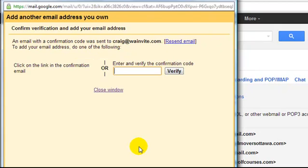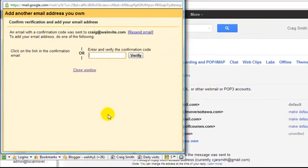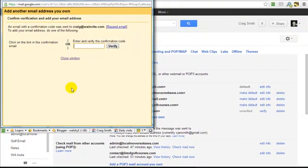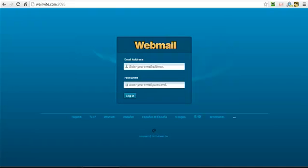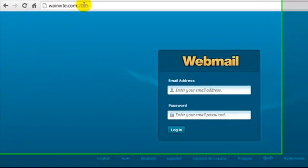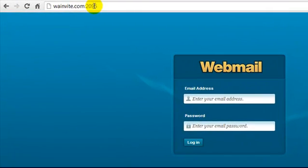And we're going to leave this window open and we are going to go back to our login page here. Now remember if you enter colon 2095 onto the end of the domain, it's going to bring up this screen.